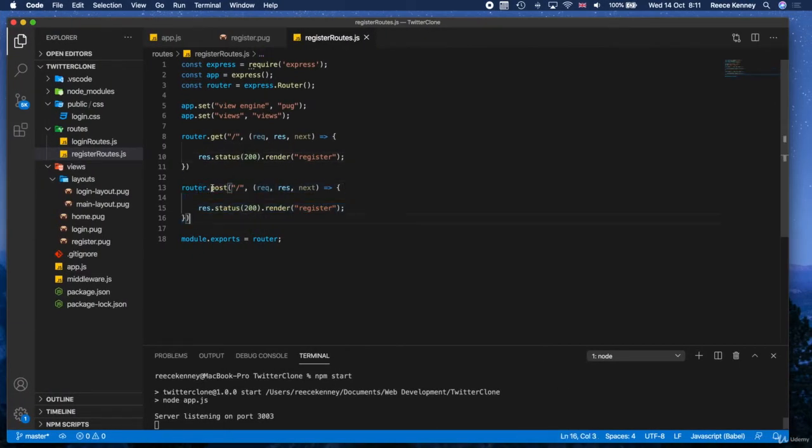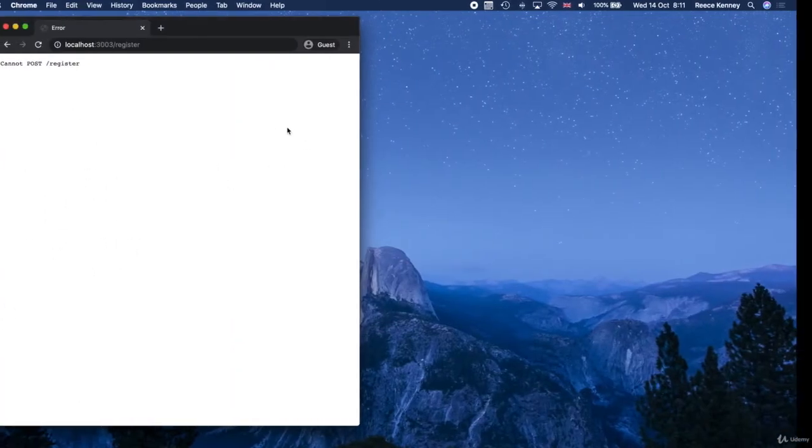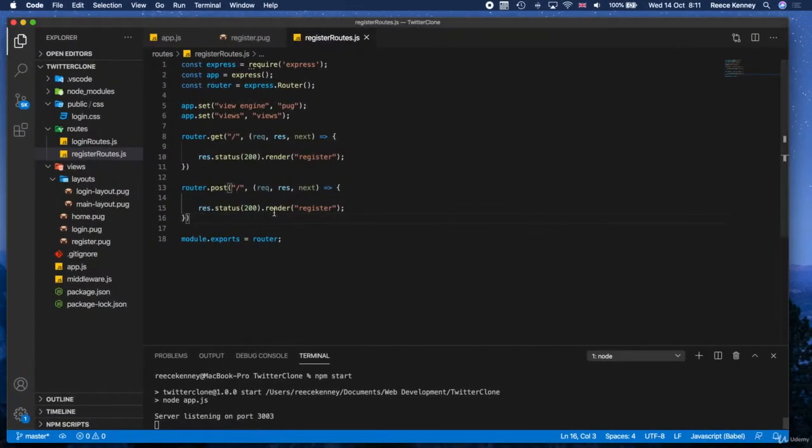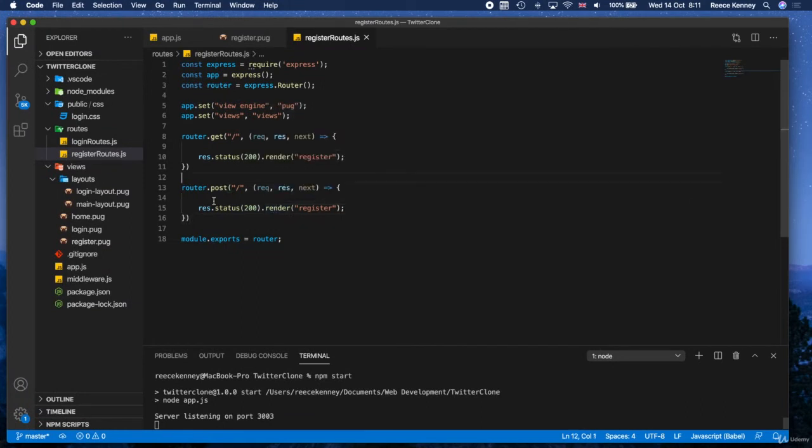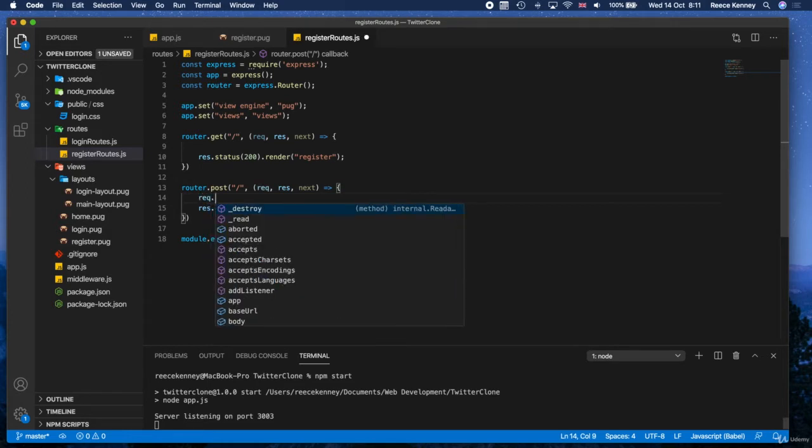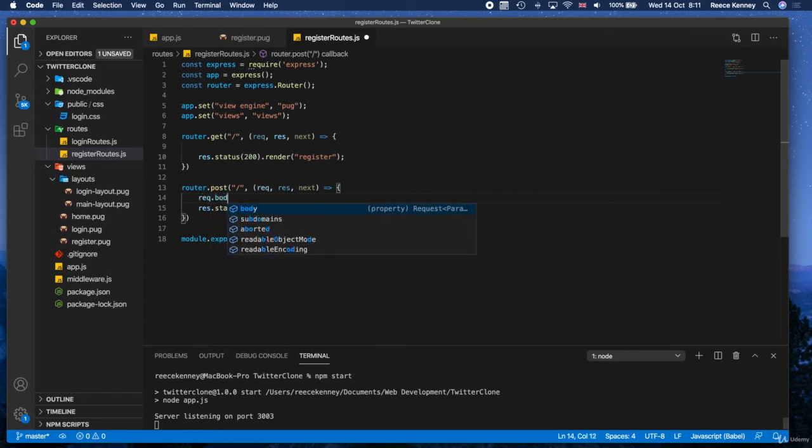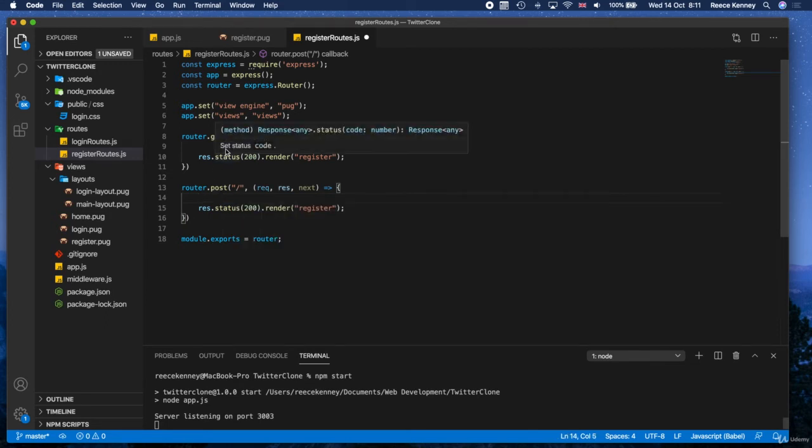So how do we get the data from that form? The data that the user entered into each text box, how do we get that here? Well, we need to use something called a body parser. When you submit a form, the data that's sent to the server is sent in the request body. So we need to get it from the body.